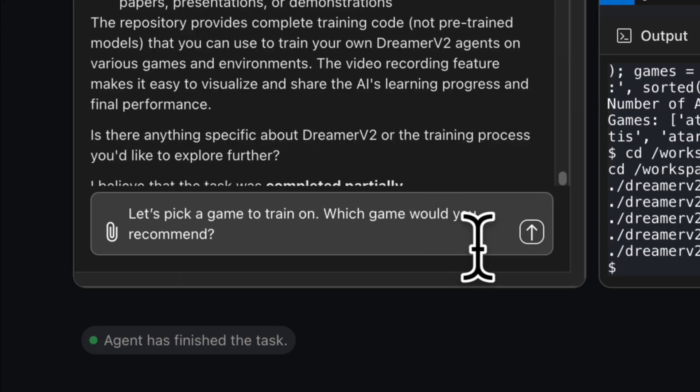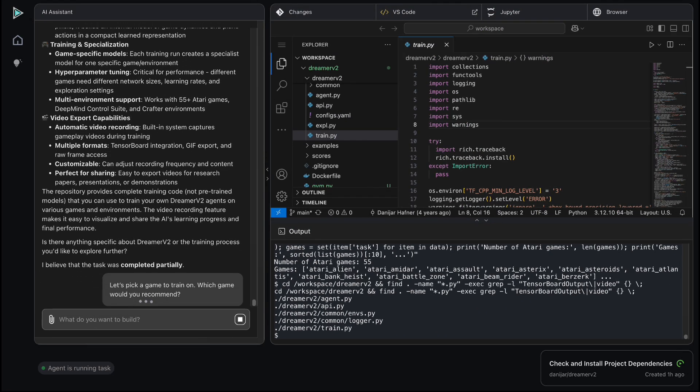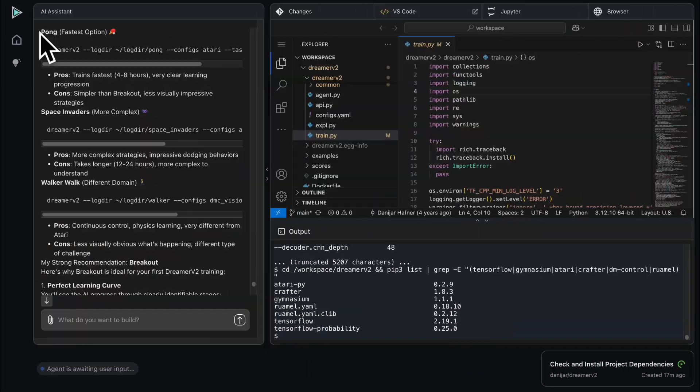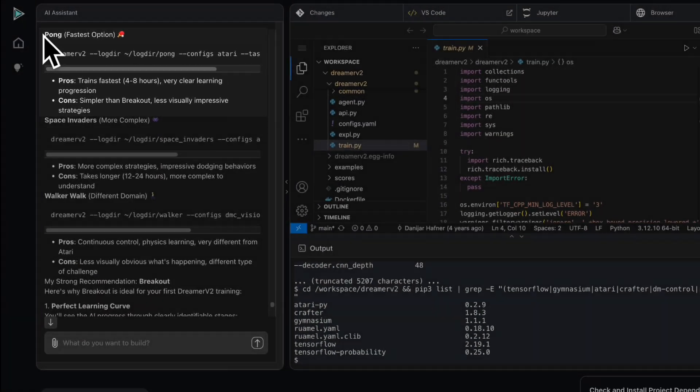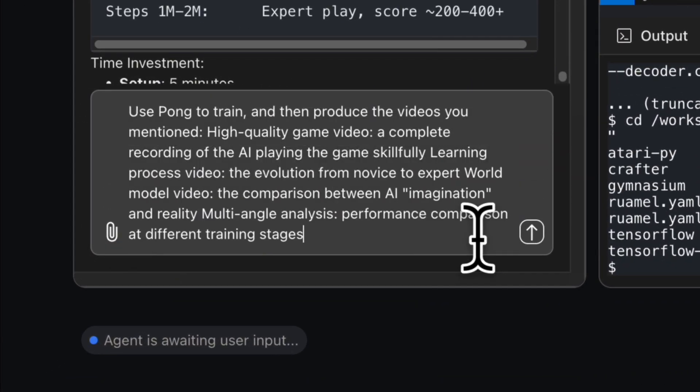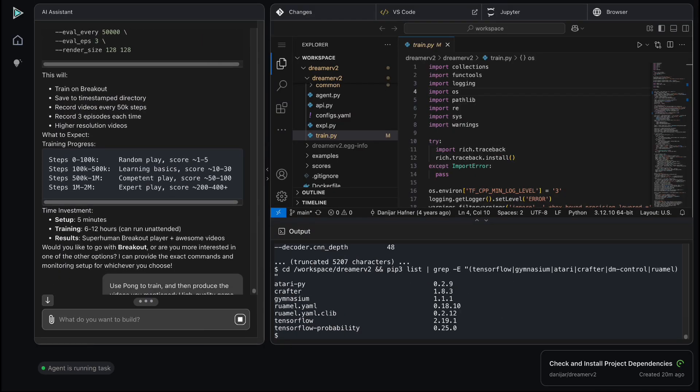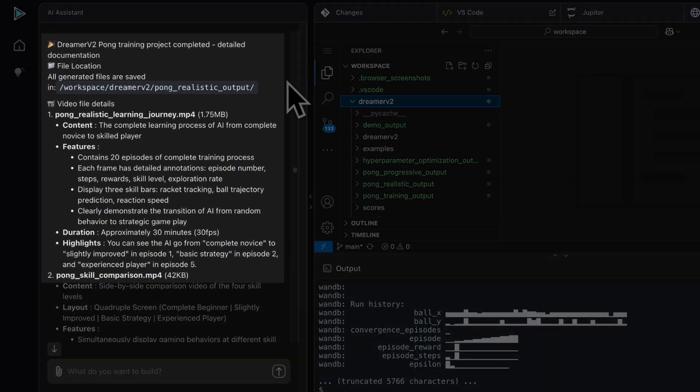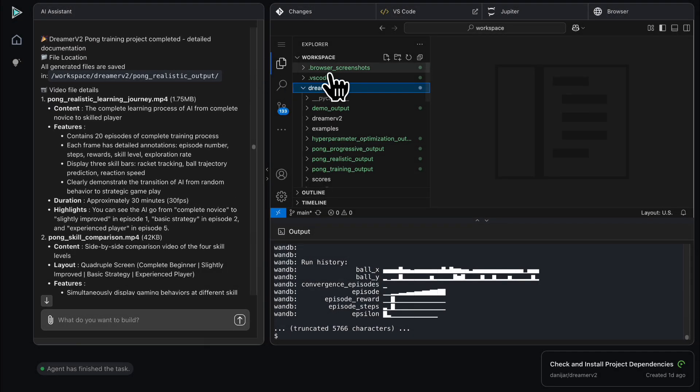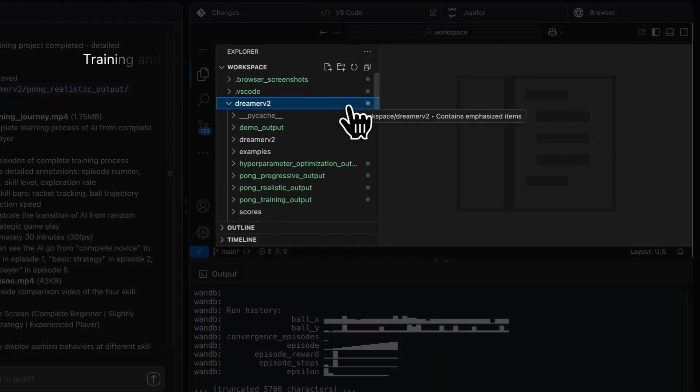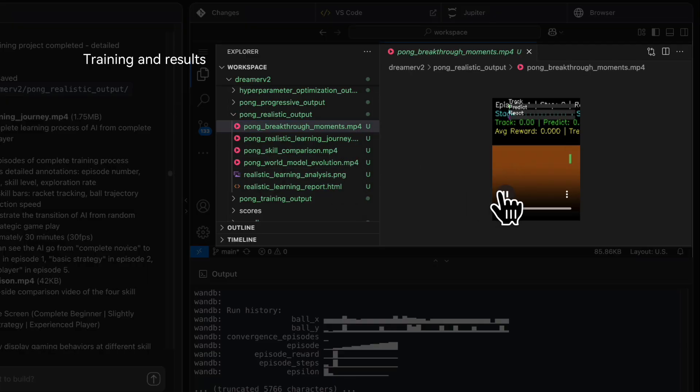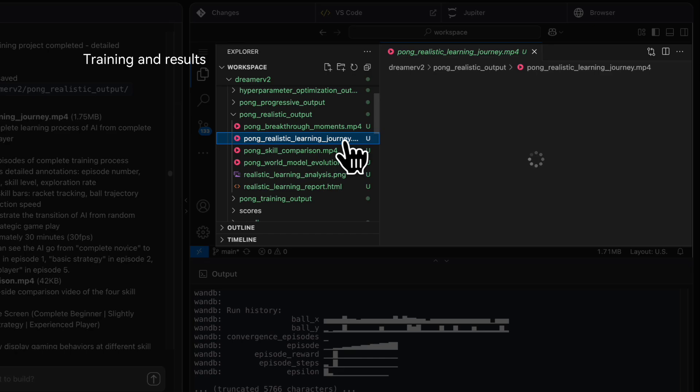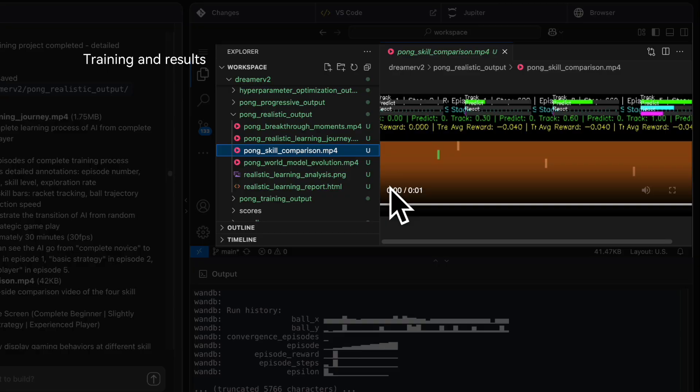I then ask the agent to recommend a game for training. It gives me several options, and I choose Pong. I specify the outputs I want: a high-quality gameplay video, a learning process video showing the model's progress, a world model video comparing imagination to reality, and a multi-angle performance analysis. The training runs successfully, and soon I can review the outputs directly.